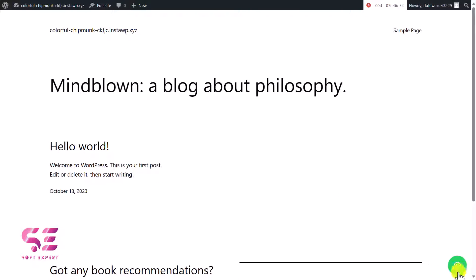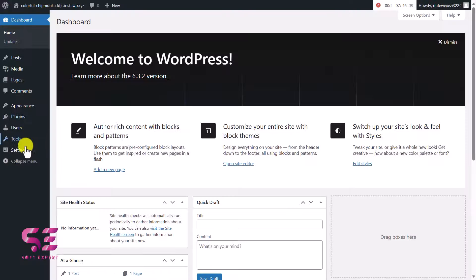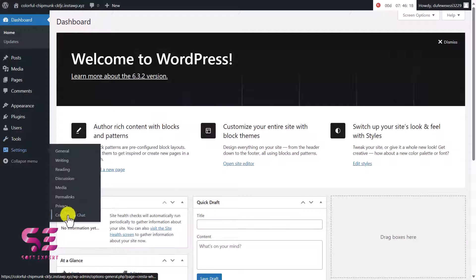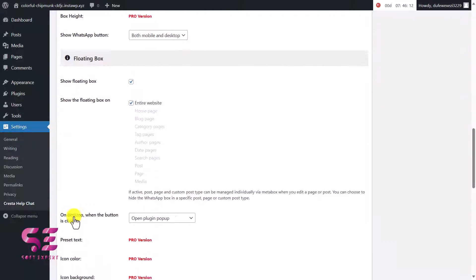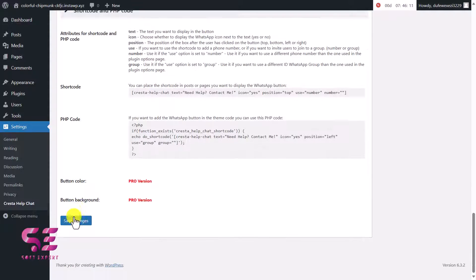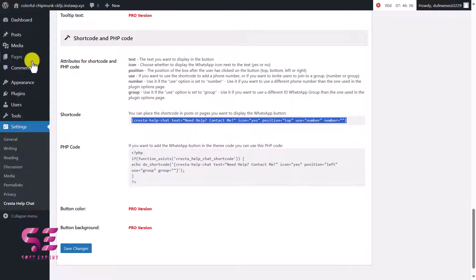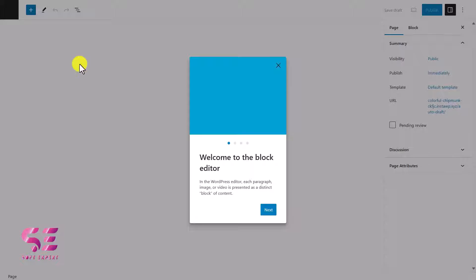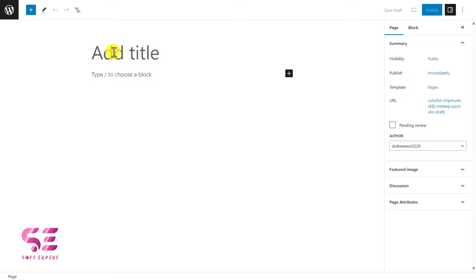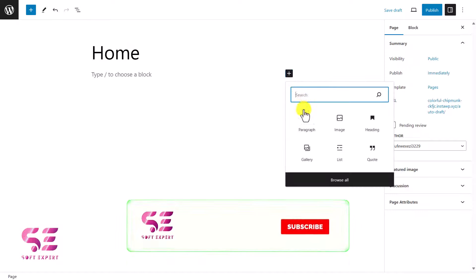Now if you want to display this in a specific position or a specific page you can use its shortcode. Let's go back to our dashboard and under Settings we'll go to Cresta Help Chat and we can copy this shortcode here. Then let's add a new page - we will add a title, let's say Home, then we'll add a block.